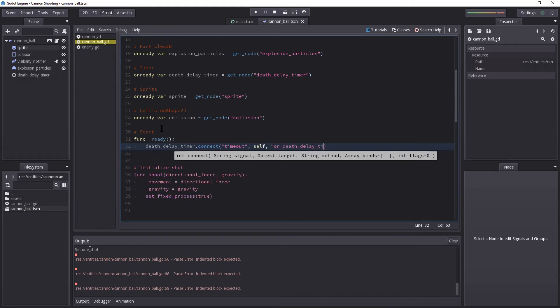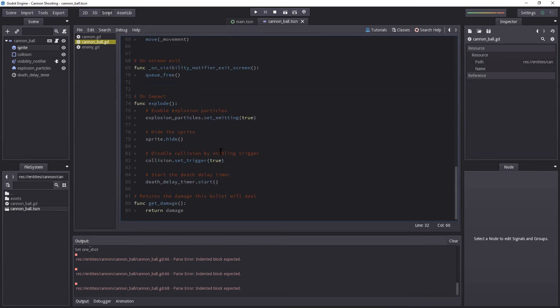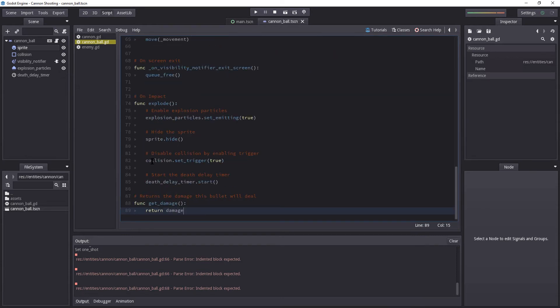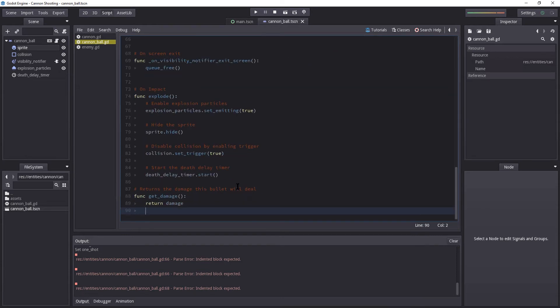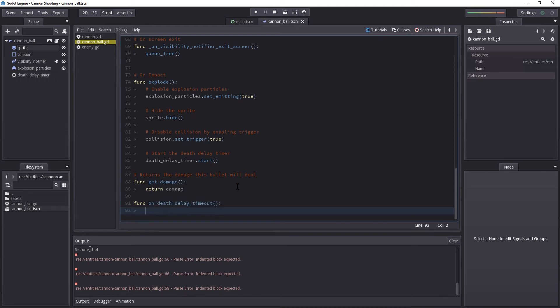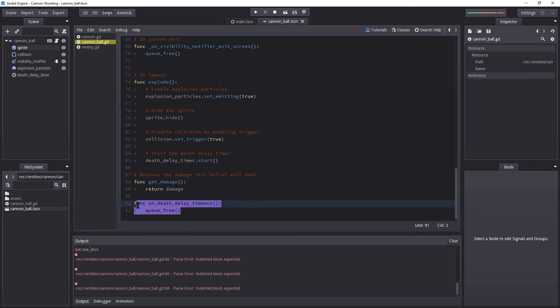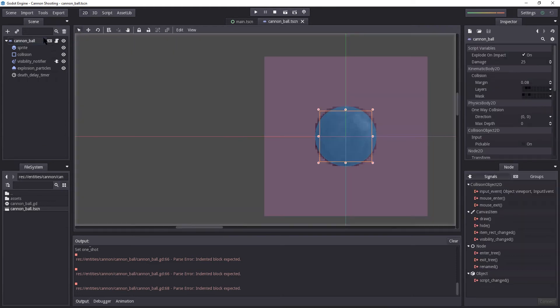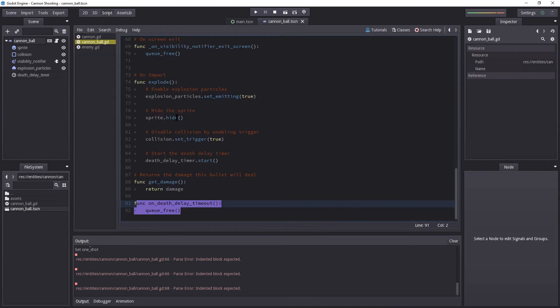Ready. death_delay_timer.connect, and we want to connect with timeout. And we want it to signal ourself on a node called on_death_delay_timeout. Copy this. Let's go all the way down again. And let's create another function called exactly that. So we have a function on_death_delay_timeout. And in here, we are going to queue free.